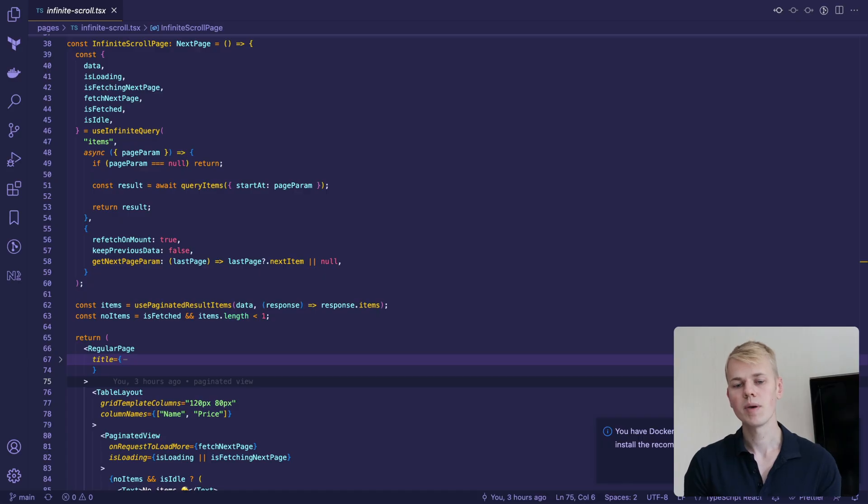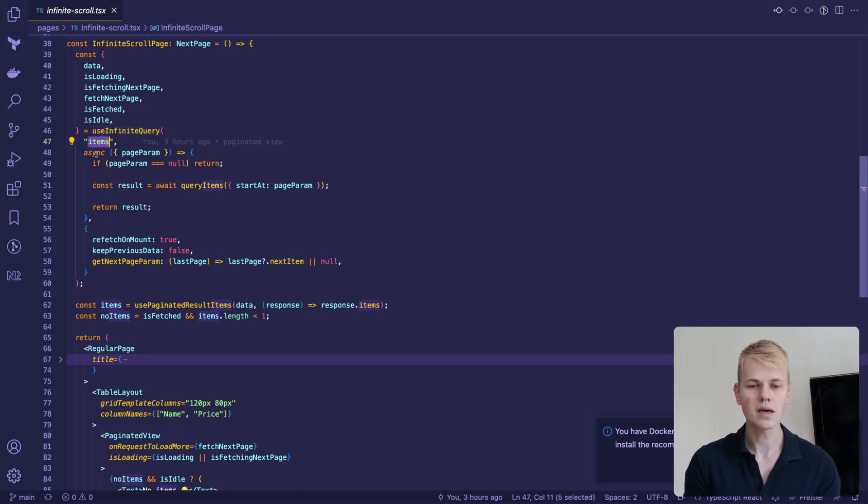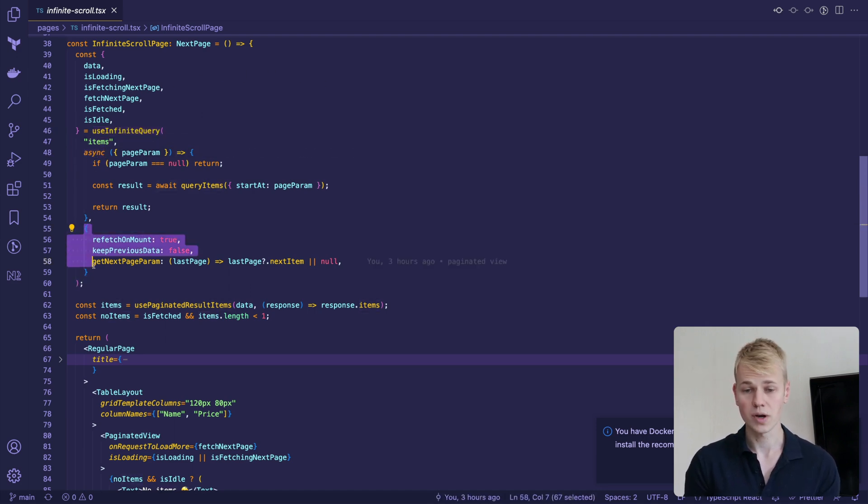To query an API's paginated results, we are using the useInfiniteQuery hook that receives a key, query function, and configuration.